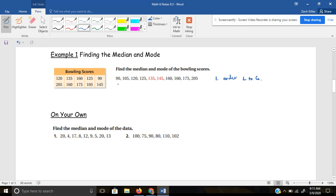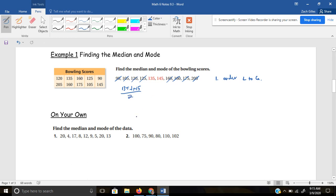So when we find the median, we work our way towards the middle. I cross out my lowest and my highest and just keep going towards the middle number. They also color-coded the middle two numbers for us, so we have 135 and 145. When you have two middle numbers, you find the average of them: 135 plus 145 equals 280, divided by 2, which is 140. So the median, or the middle number, is 140.